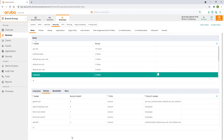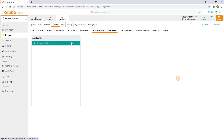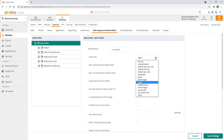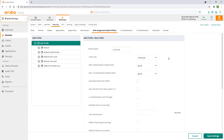In order to apply the role, we need to associate it with a AAA profile. Navigate to role assignment. Select the AAA profile and click on the plus sign. We'll name it corporate. The initial role is a role given to a user prior to successful authentication. It should allow limited access to the network, just sufficient to facilitate authentication. Now, here is the tricky bit: since we are not setting up authentication in this video, we'll set the initial role to employee. This means that every user that connects will automatically be placed in the employee role, even before authentication takes place. This is not a recommended best practice, but just a way for us to demonstrate role-based policy enforcement.